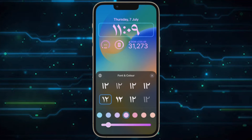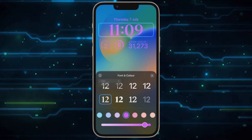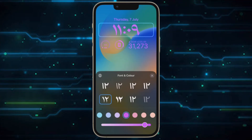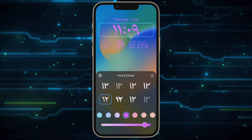It's worth pointing out that you can customize the current lock screen at any time by invoking the gallery view from the lock screen with a long press, or by going into the Settings and Wallpapers section.